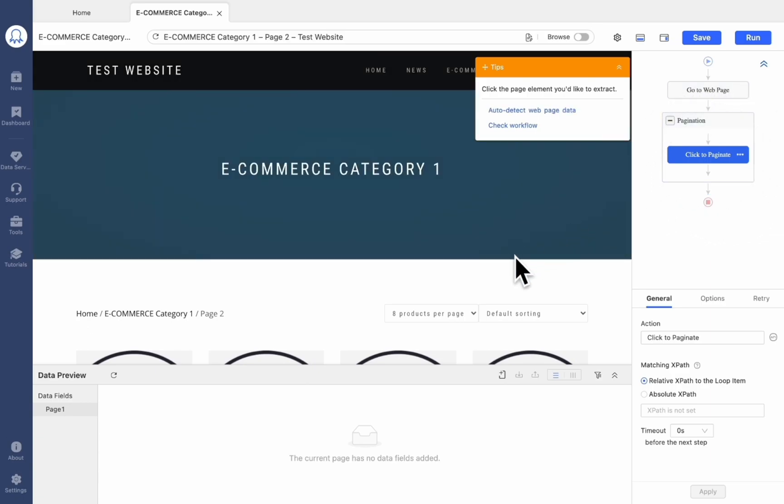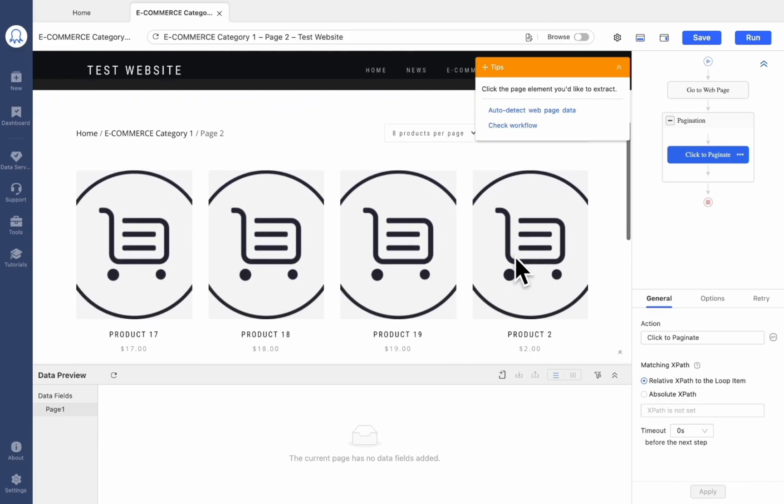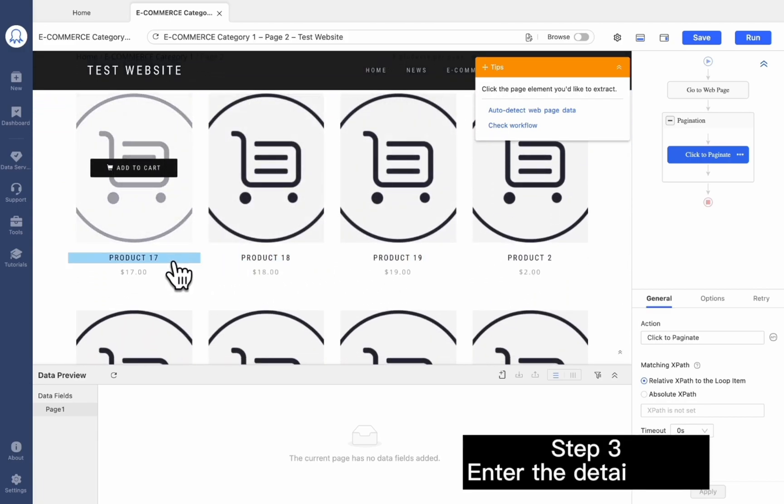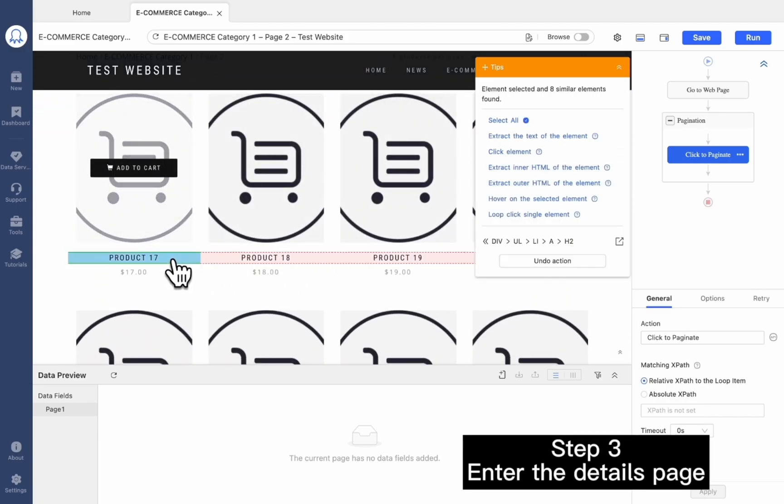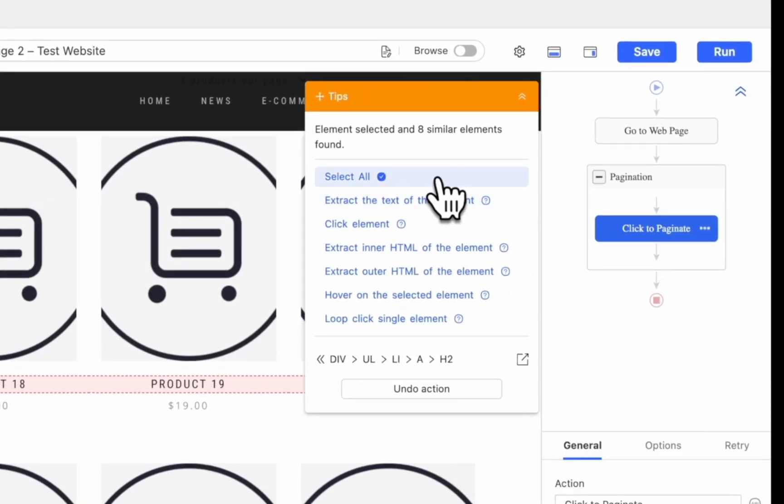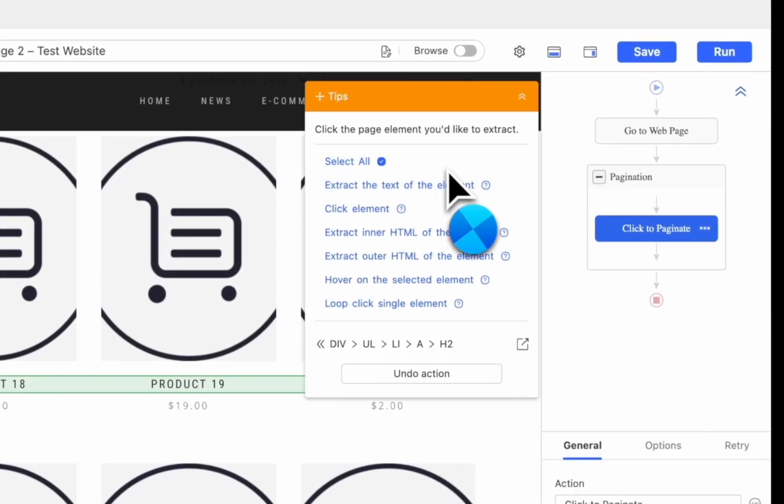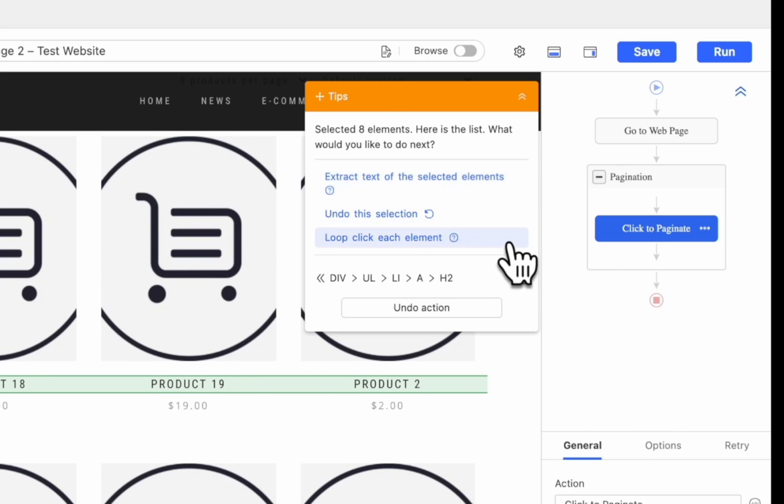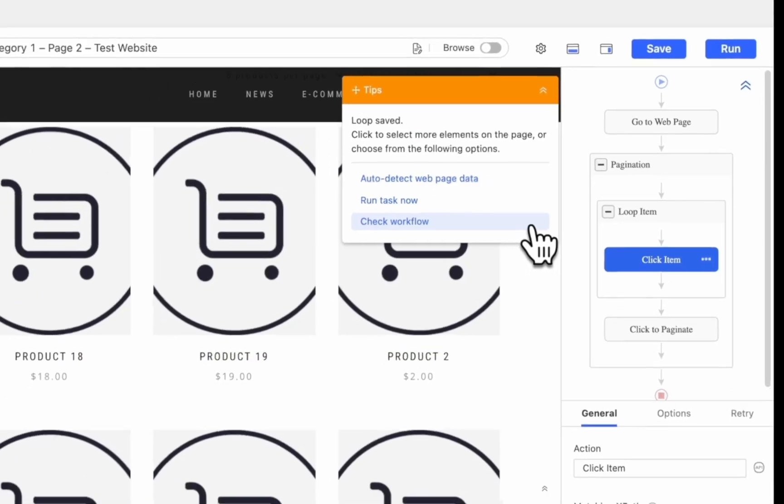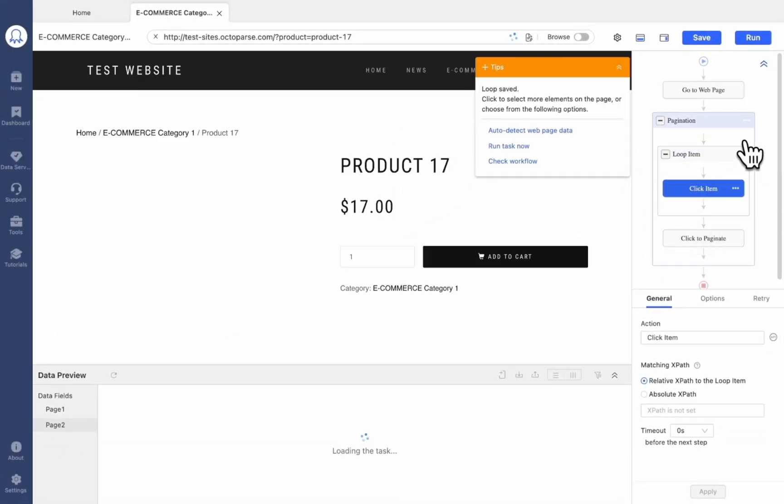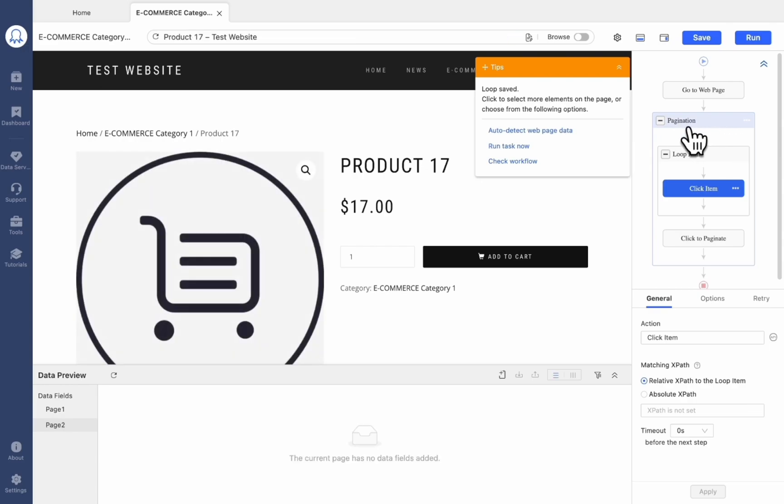There are two ways to enter the details page. First, let's take a look at Approach 1. Select Product 1, then click Select All in the tips panel. Choose Loop Click Each Element. The loop for clicking into each detail page is now set. Remember to keep the loop inside the pagination box, so it will be preceded before pagination.